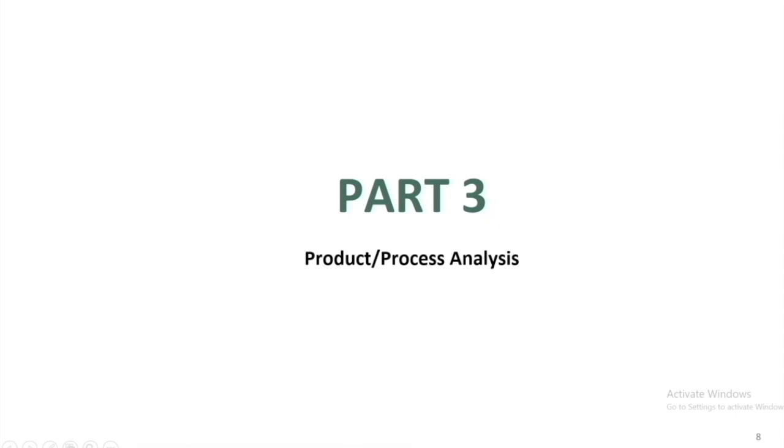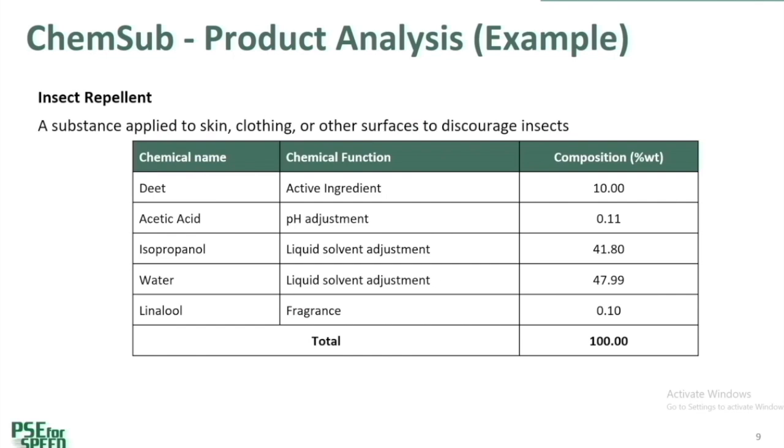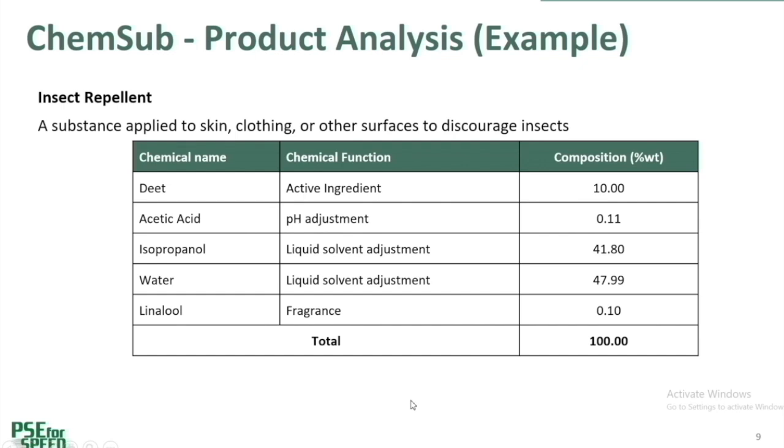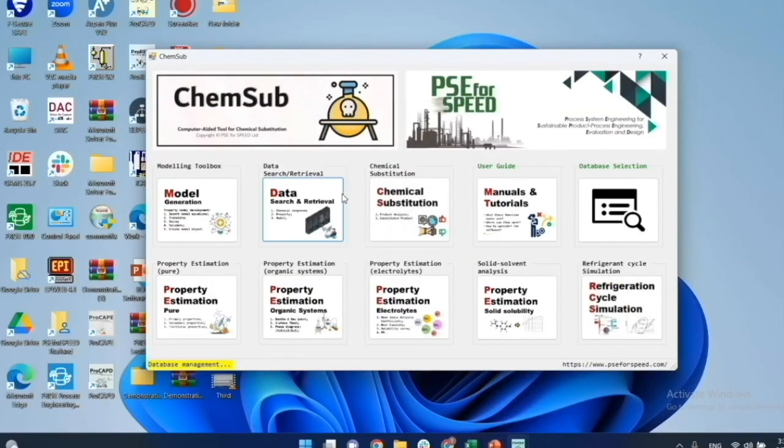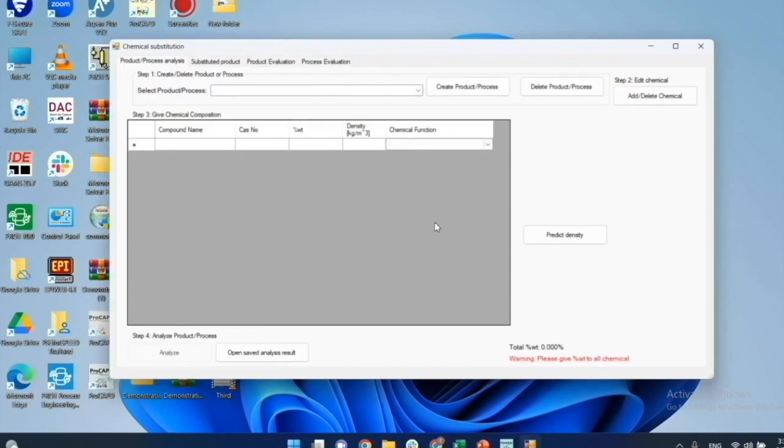Next, I'll highlight the step of chemical substitution toolbox. The starting point is a list of chemicals representing a product or a process or a closed system containing chemicals. I'll highlight the case of very common chemicals-based products, namely an insect repellent, which is a liquid formulation that is applied to skin, clothing or other surfaces to discourage insects. The chemicals found in this product are listed in the table together with the function in the product and compositions. I'll start ChemSub and select chemical substitution. First step is to create a product or process chemicals list.